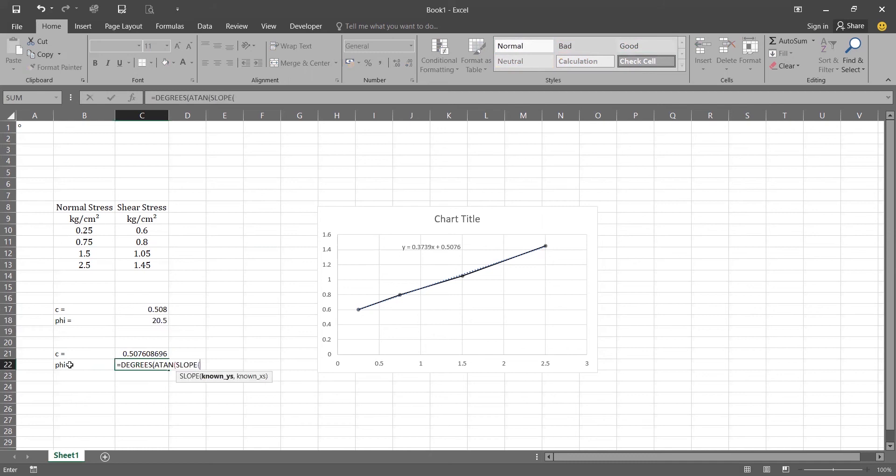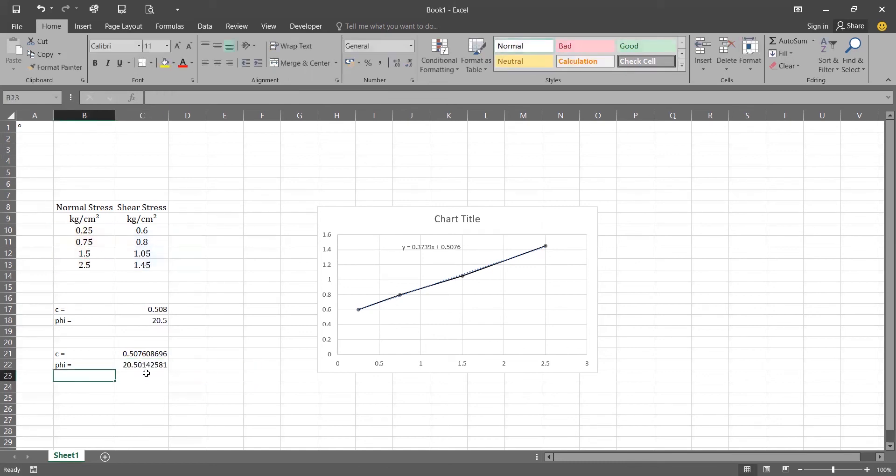Again it is having two arguments as same as the intercept. By selecting our Y's and X we will be closing our brackets and enter. So same answer.